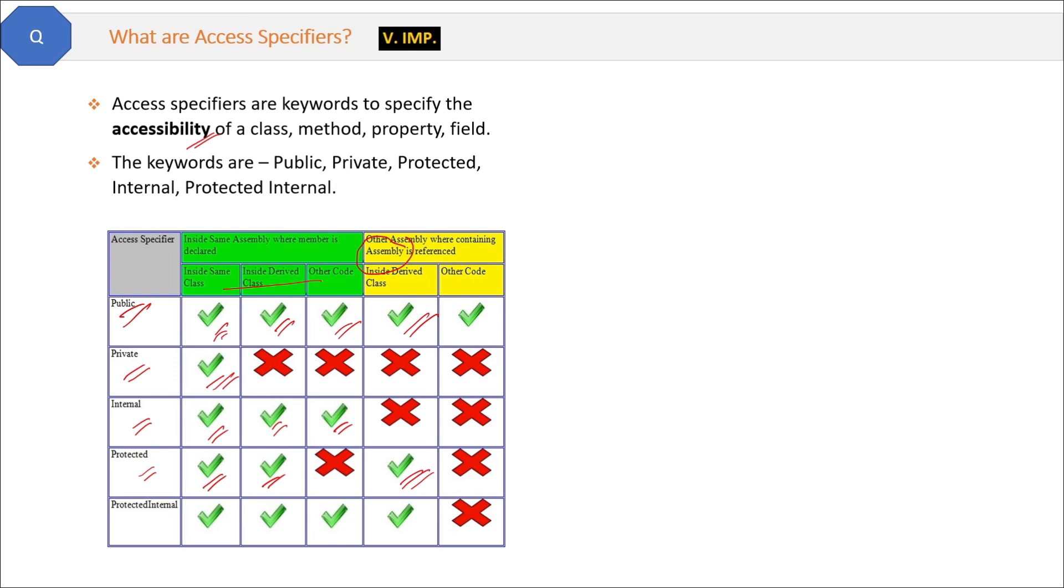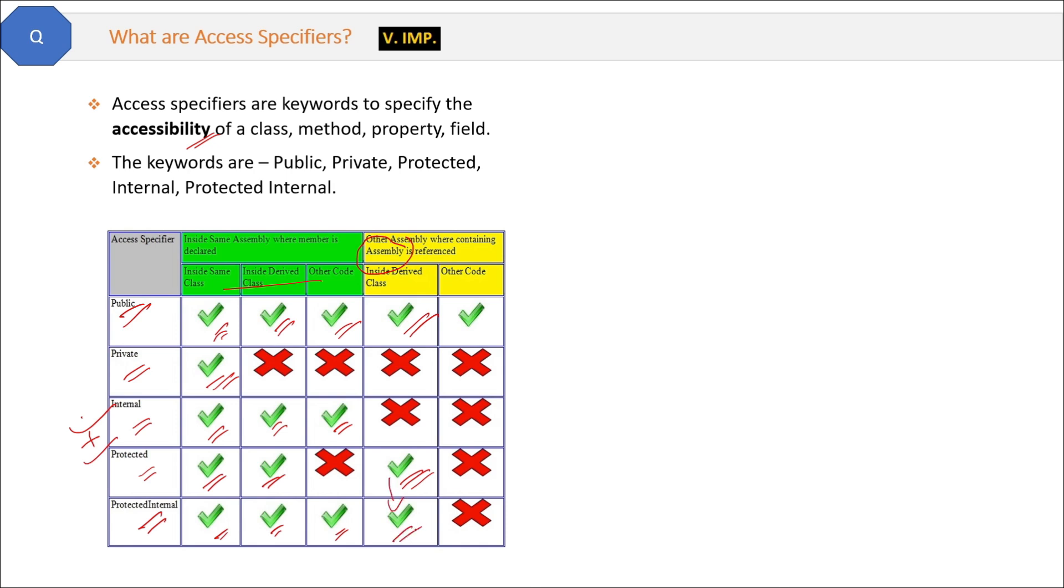Then last, protected internal is a combination of protected and internal. You can see wherever internal is accessible, protected internal is also accessible. Also wherever protected is accessible, there also protected internal is accessible.